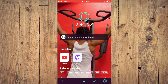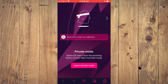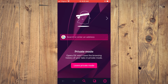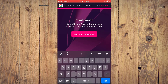From here you're going to tap on the O in the bottom right-hand corner and you will see Private Mode. Tap on that and that's how to enable private browsing. From here you can simply search for whatever you'd like.